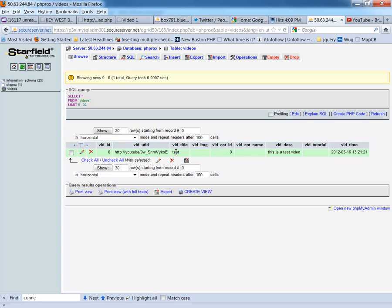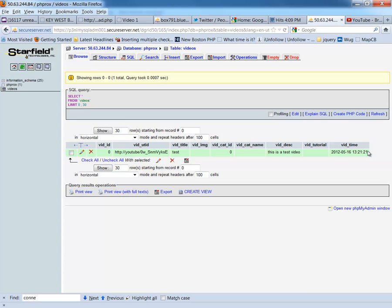and we can see that we have one row total, and that row is video ID of zero. YouTube ID is the YouTube ID, and then the title is test. Category ID is zero, because I didn't include that, and the default is zero. And then video description, this is a test video. And then video time has gone in there, which is 2012, 5-16, 13-21, but it's actually 4-21, so I'm a couple, three hours off. So, you can see that this is how you would write a script to go ahead and put the information in to your database.